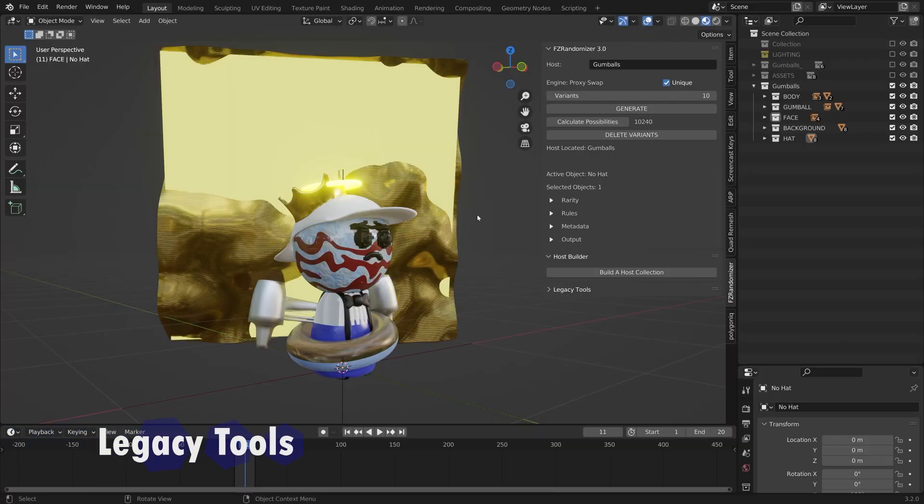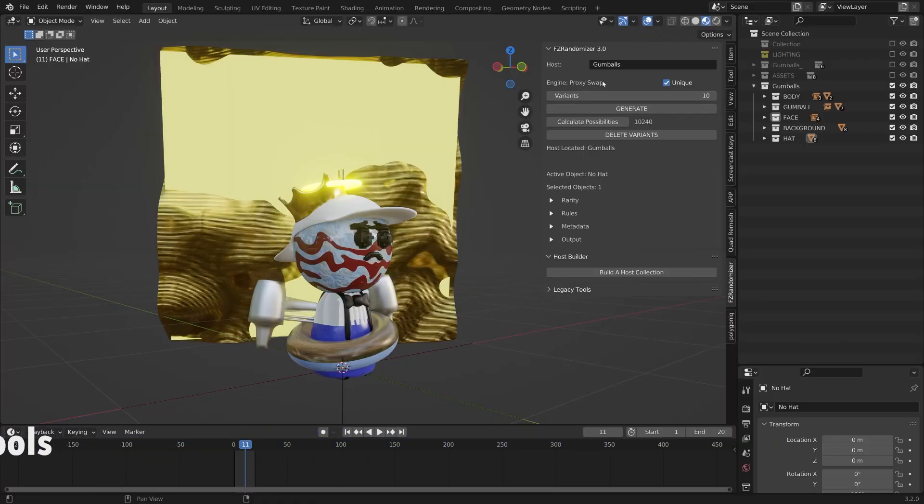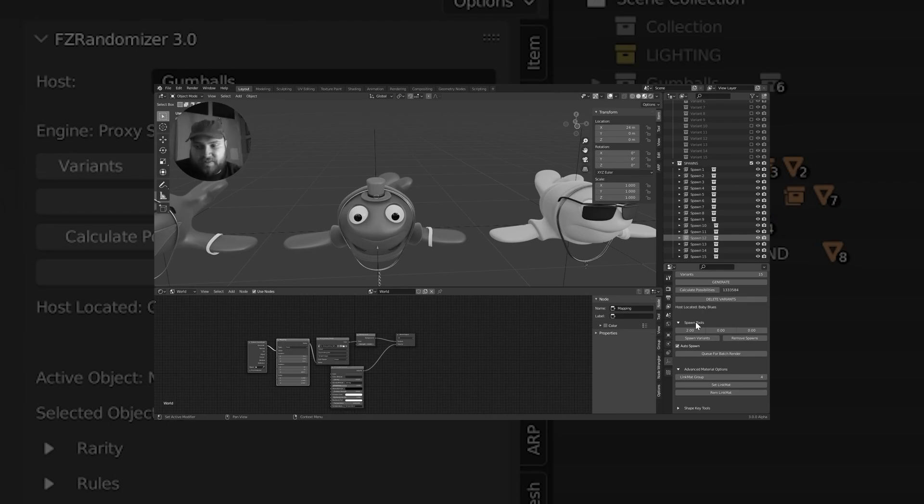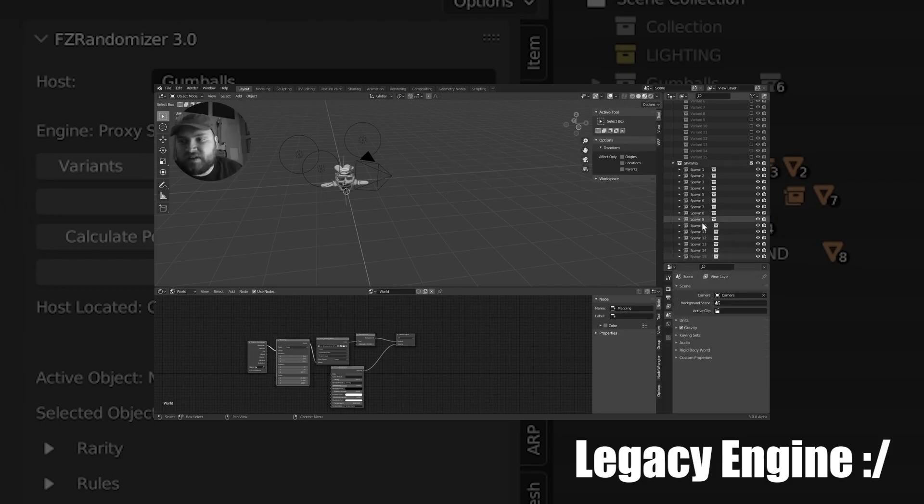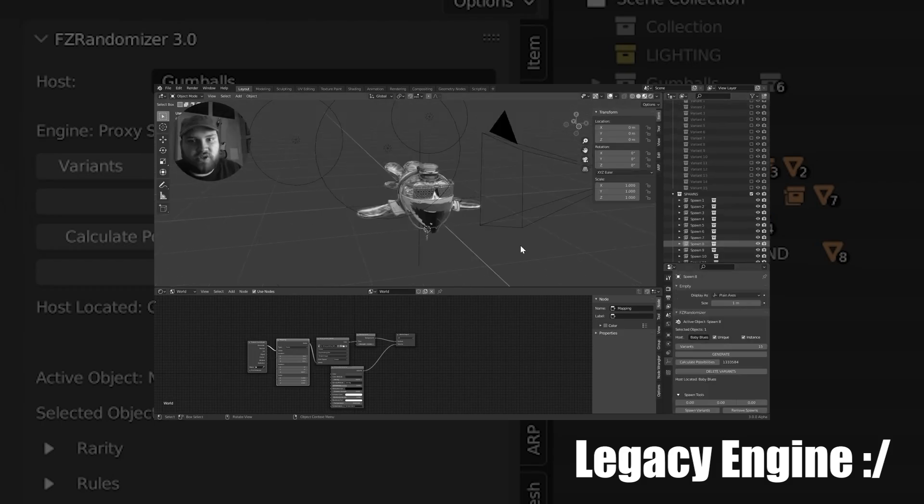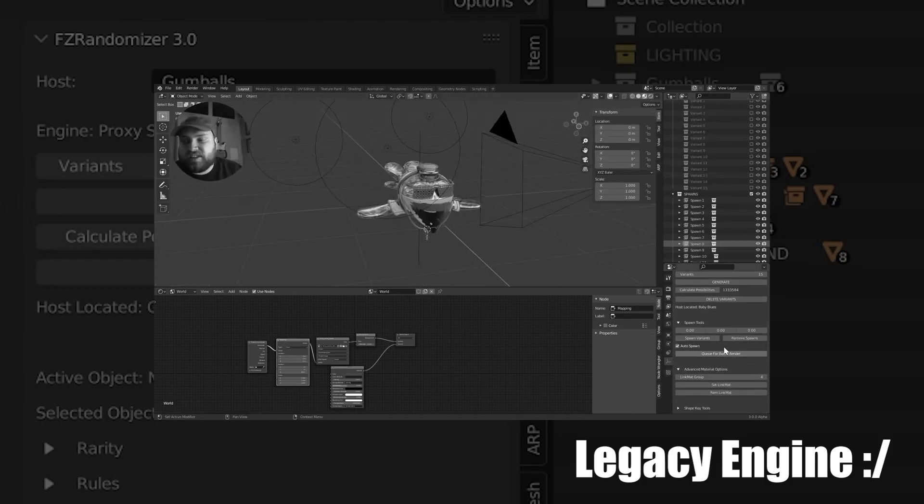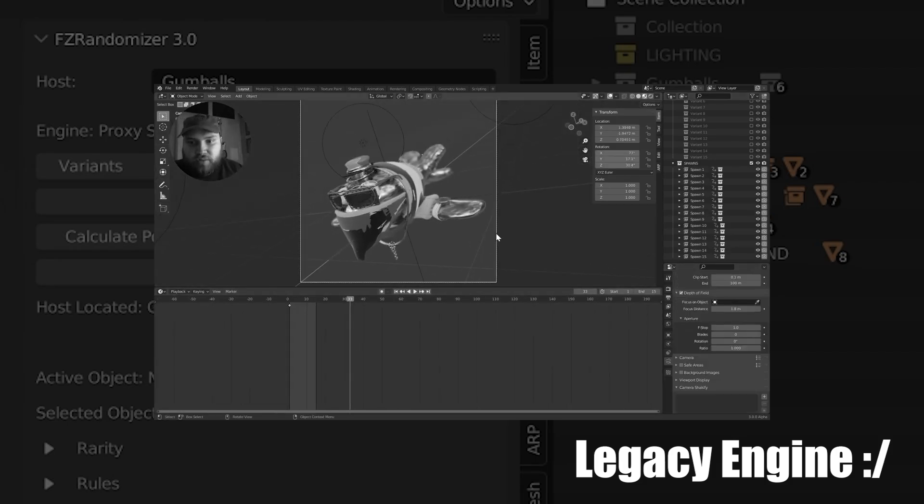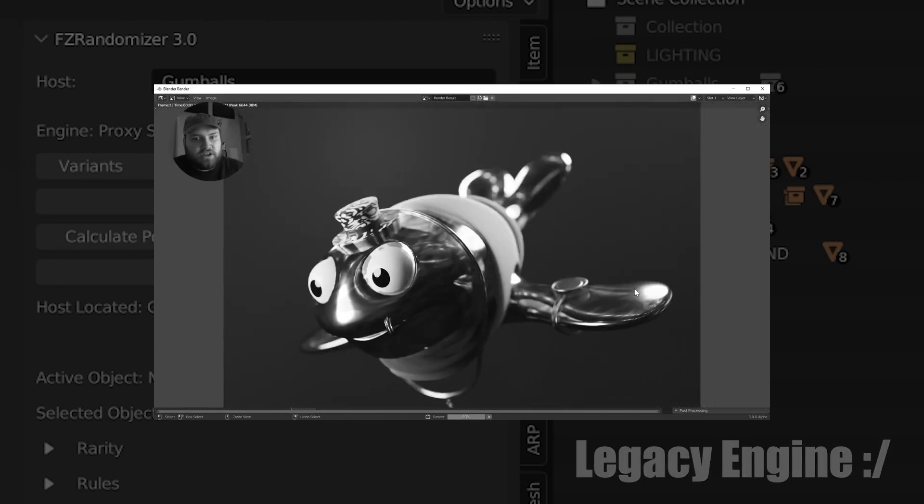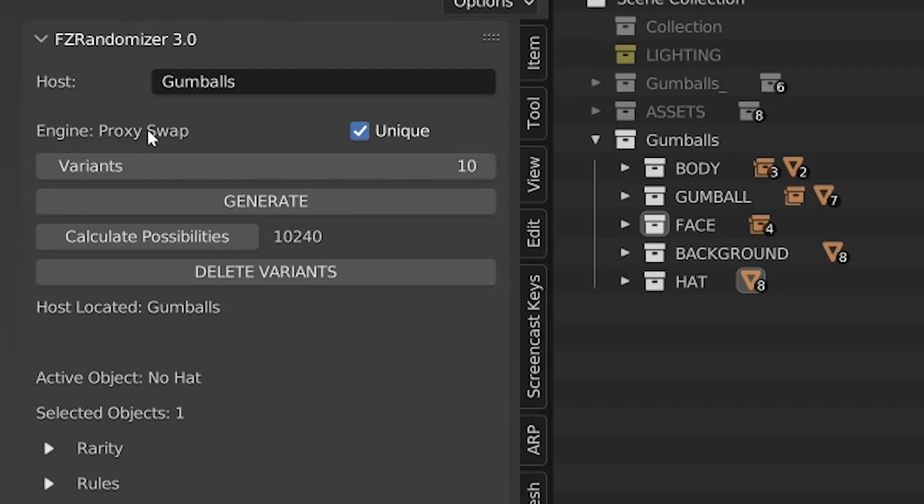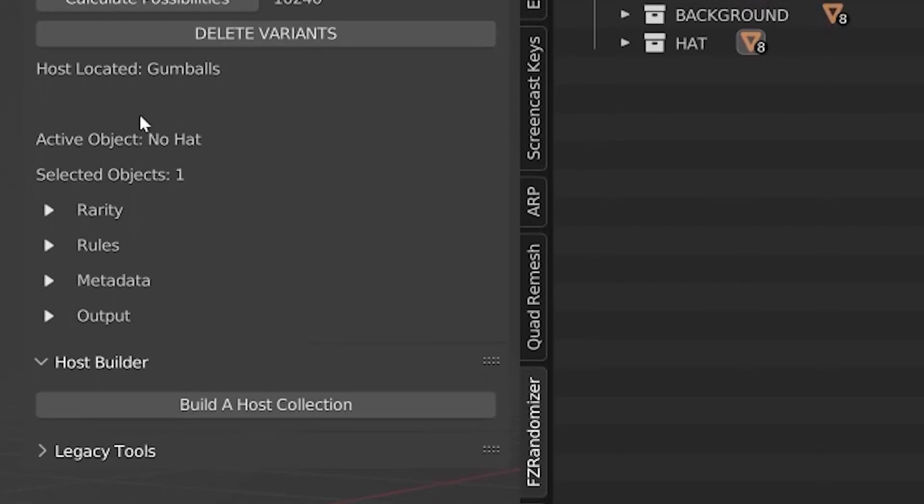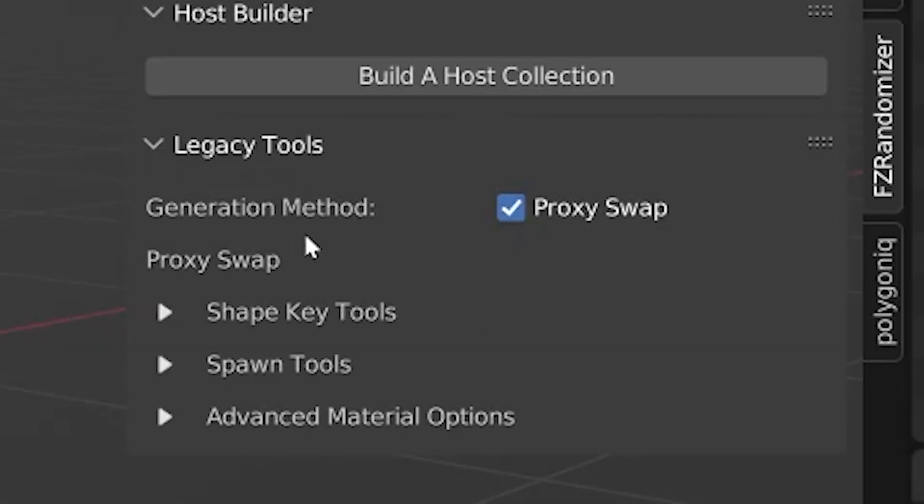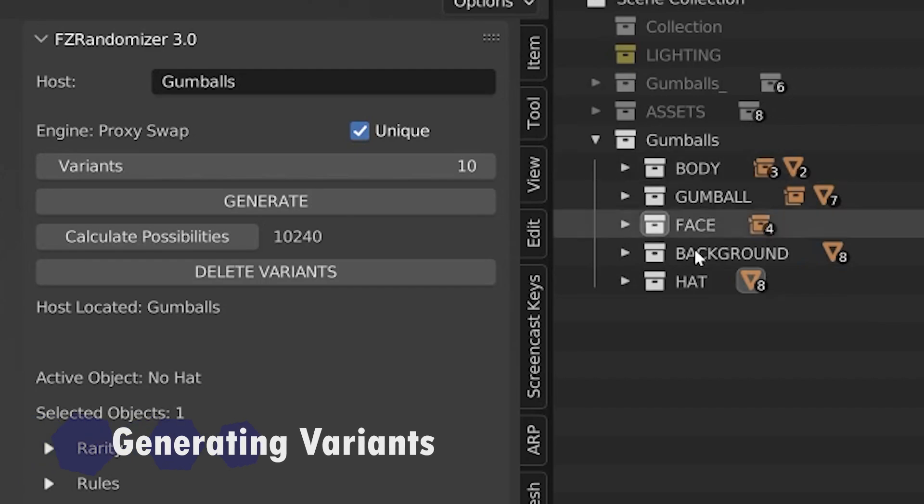If you're familiar with the previous FZ randomizer videos, then you might be familiar with this term I created called proxy swap. This is basically just the engine that the generator uses. In previous versions, I used a different engine and basically it was just very resource intensive and also just took a long time to create all of the variants because it was actually generating object data. I'm not going to get into exactly how it works, but the point is proxy swap is the way to go. In fact, there's multiple tools from the first few versions of FZ randomizer that aren't the standard anymore. I didn't want to just get rid of any of these old tools, so I built a legacy tools panel that's just included at the very bottom. Any of the old tools that maybe aren't the standard anymore, such as link mat groups and shape key tools and spawn tools, they're all still there.